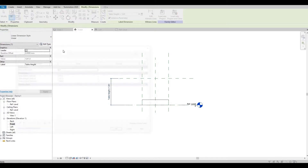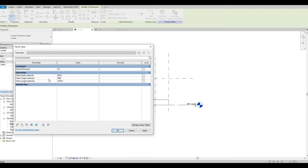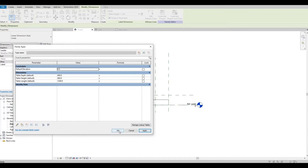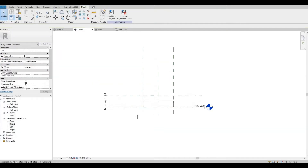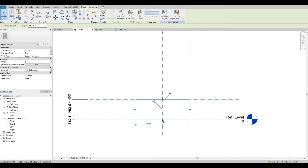Now let's go to our family types and let's set the height. Let's check this extrusion, lock it in place, and then press OK. Let's check this extrusion and lock it in place.